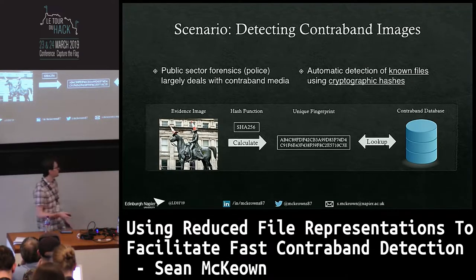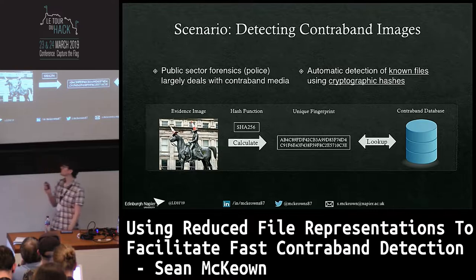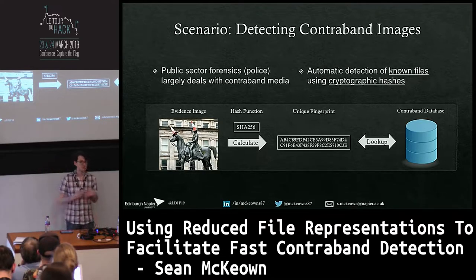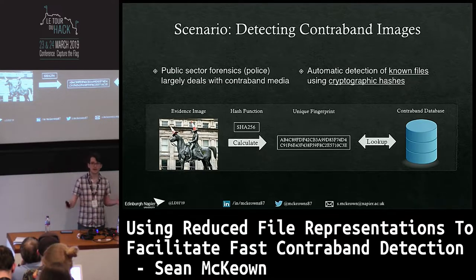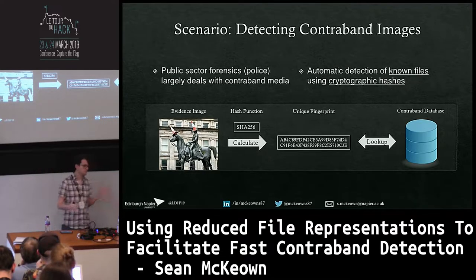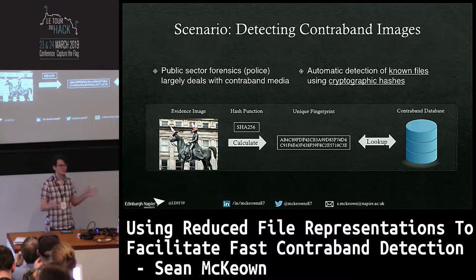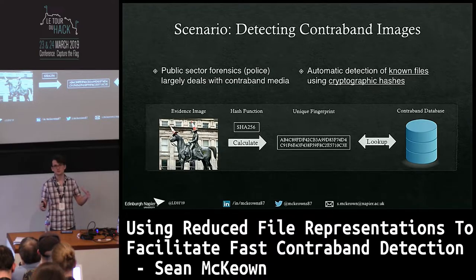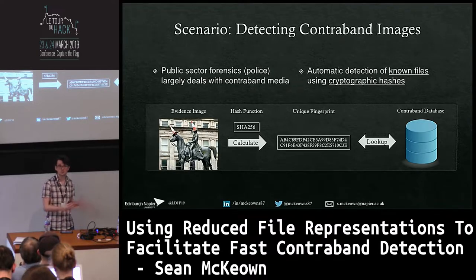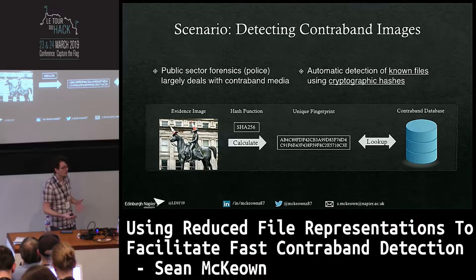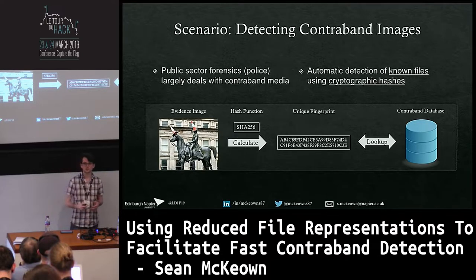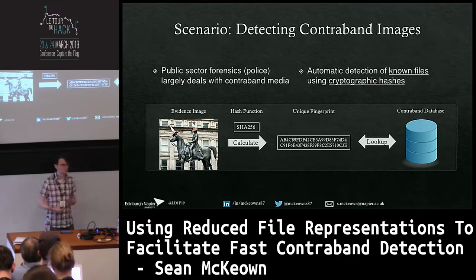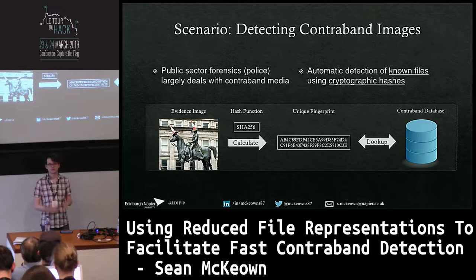So basically you've got your image, you pass it through some hash function - in this case SHA256 - you get a fairly long cryptographic string that shouldn't match any other image but just that one, and you look it up in a database. That's pretty much it. That's the first wave of detection. If we've seen it before and it's in the database, it should be flagged up.